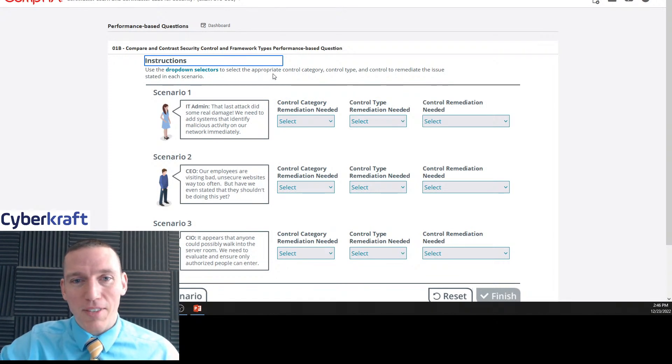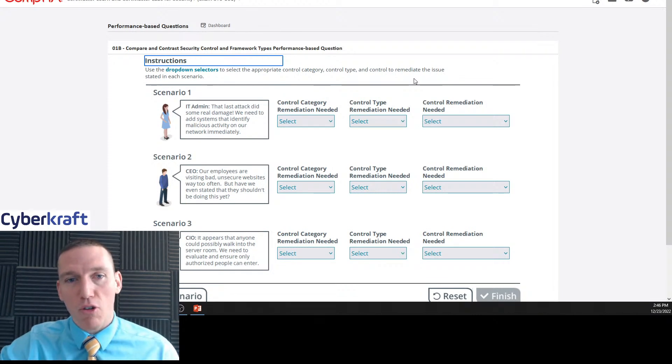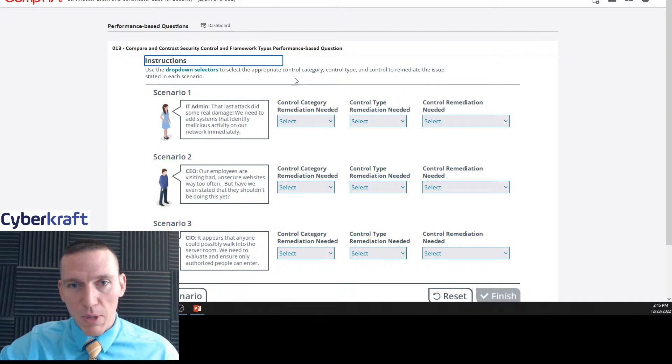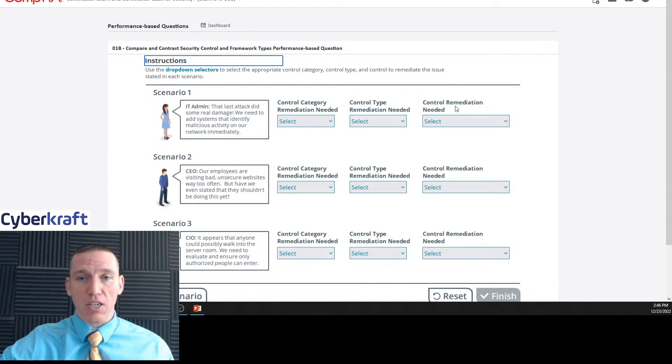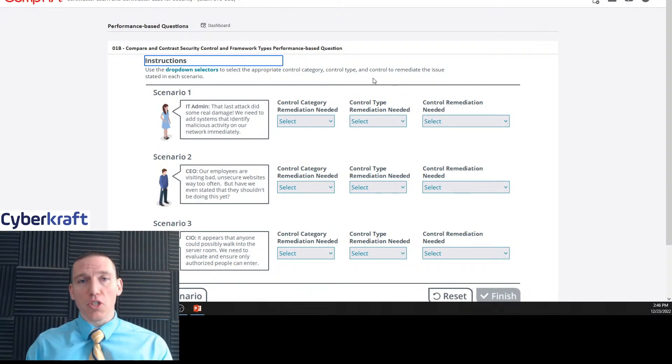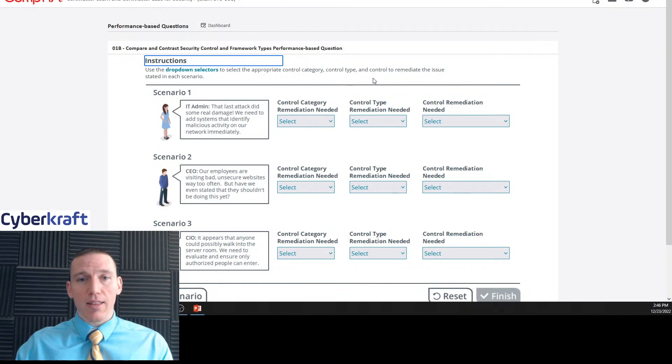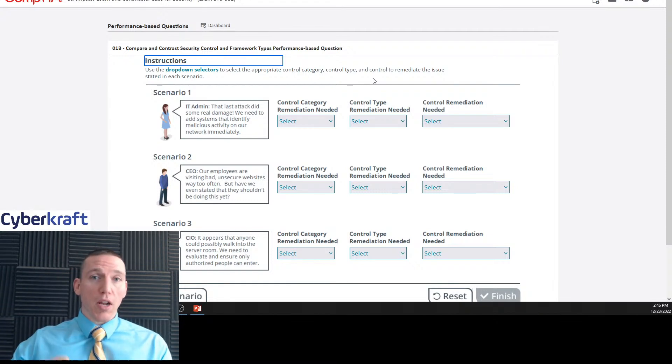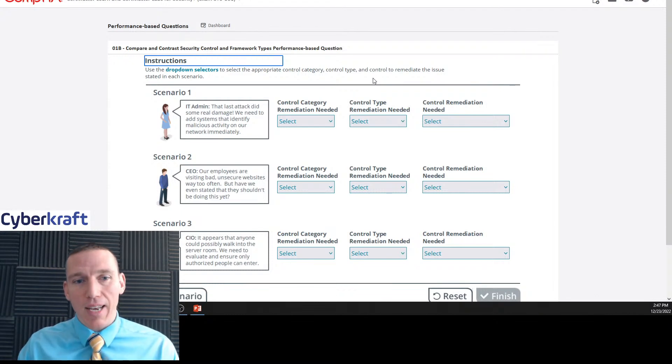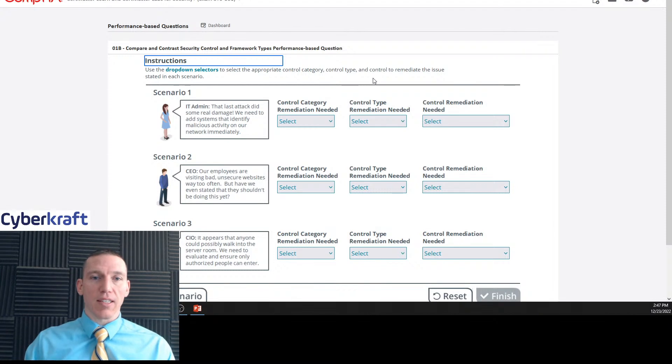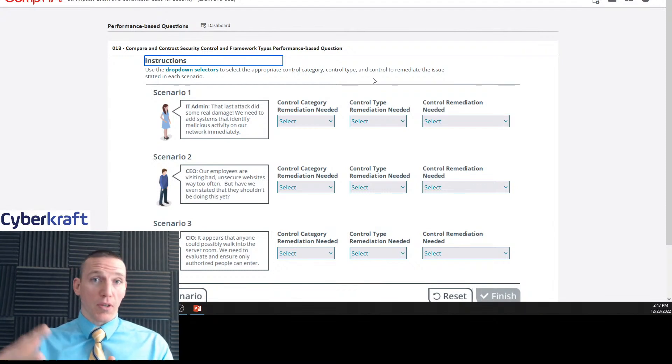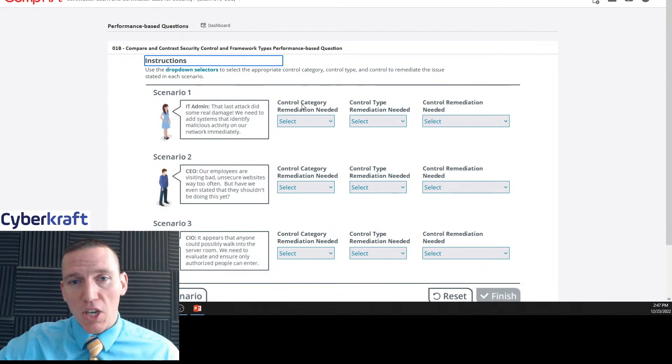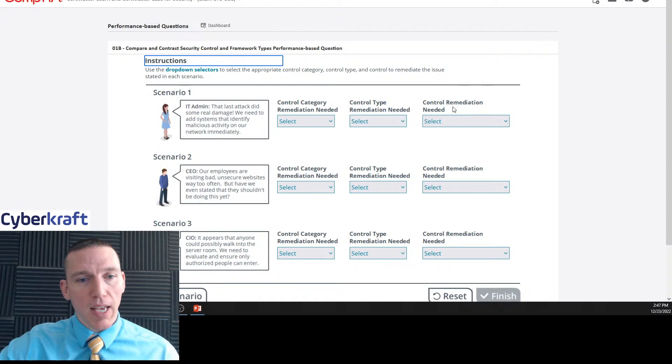Instructions: use the drop down selectors to select appropriate control category, control type, and control to remediate the issue stated in this scenario. And this is important. We have control category remediation needed. So this is control category, then we have a control type, and then the remediation step. Security controls are strategies we put in place to address security concerns, vulnerabilities, things of that nature. So we're going to select a control category, a type, and then the remediation strategy.